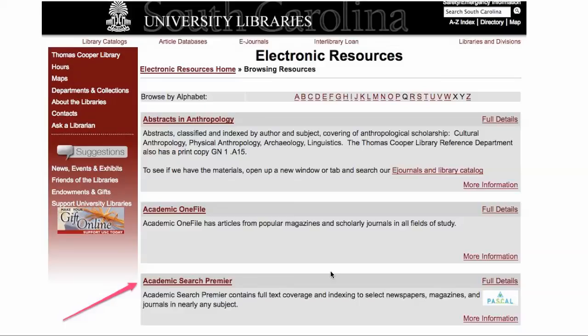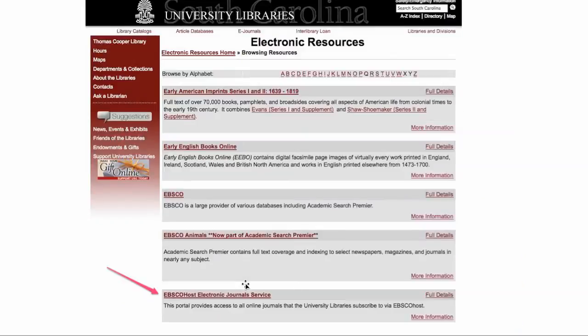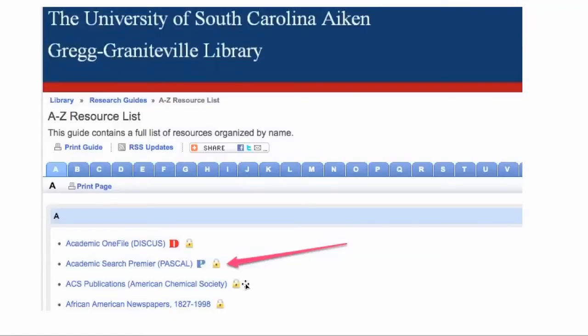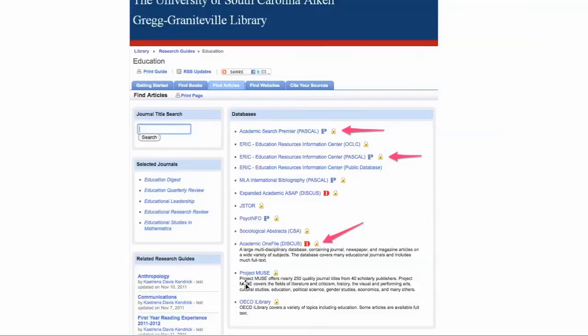As you're searching for your articles — either initially or when you want to go back to grab the URL or citation — at USC you can choose Academic Search Premier or EBSCOhost as databases. At USC Aiken library, Academic Search Premier, ERIC, or Academic OneFile are among the variety of databases that include relevant articles for your annotated bibliography.